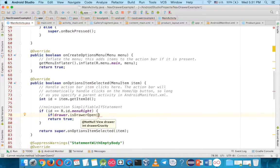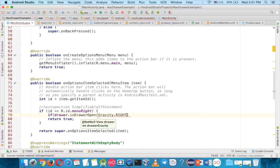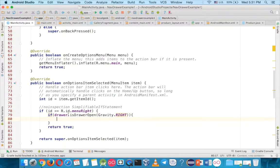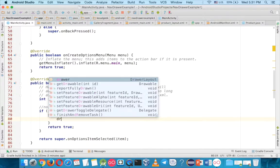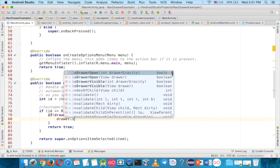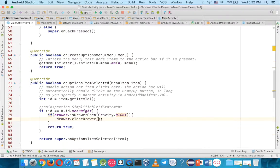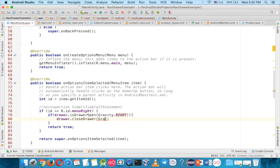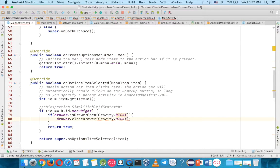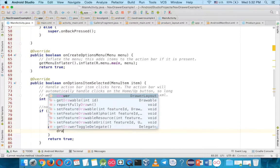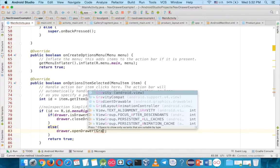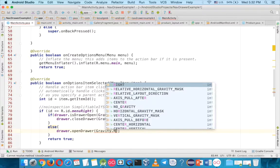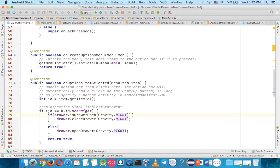So drawable is, you say if drawable is drawable open, and now open from where? From the right or from the left? Now you say gravity and from the right. If the drawable is open from the right, then you close it, so call close drawable gravity right else, then you open it. So this is the most important part.